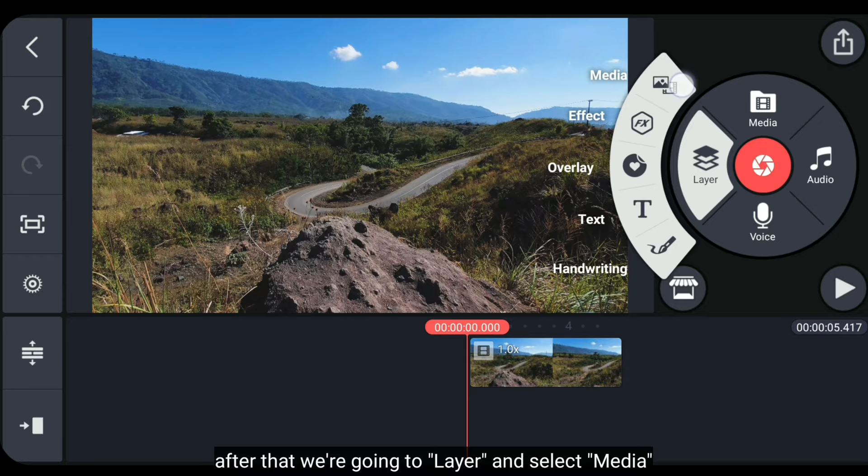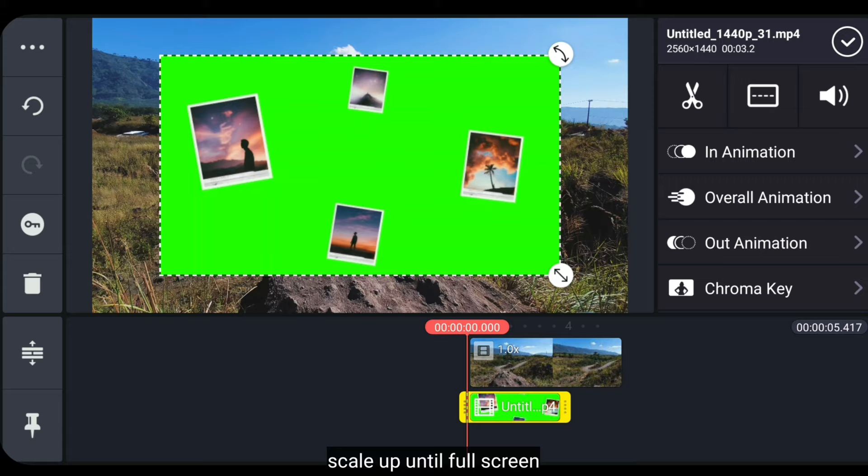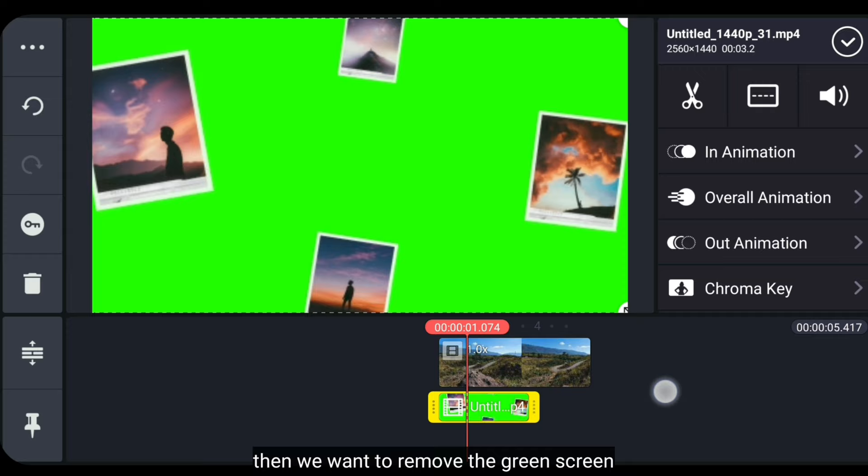After that, we go to Layer and select Media. Then select the video we just exported. Then we enlarge it to full screen like this.